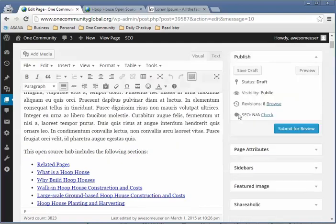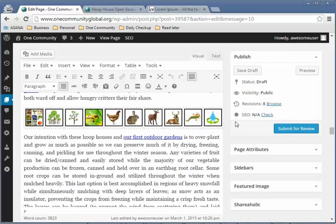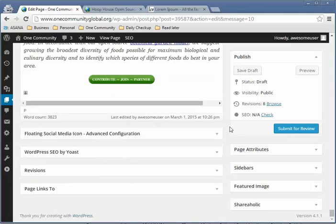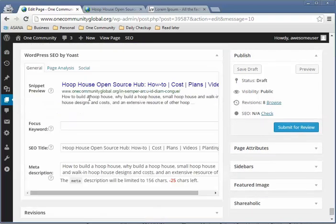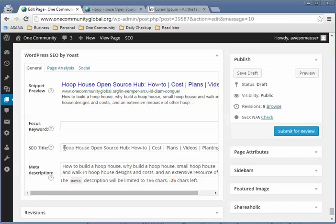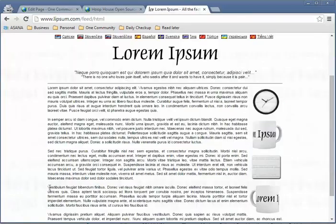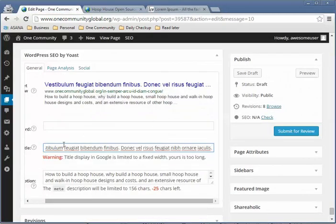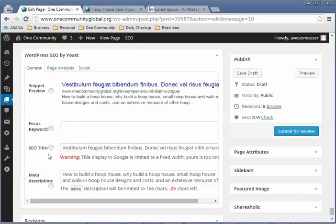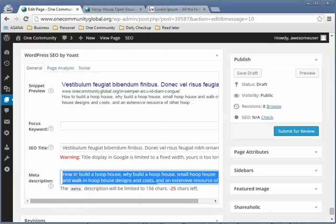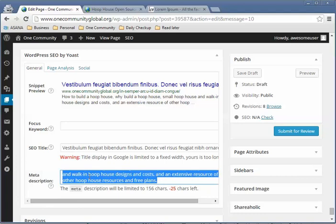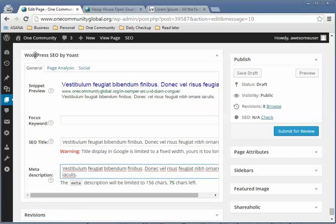Once you have this set up, scroll all the way down to find WordPress SEO by Yoast and expand it. Make sure you translate the SEO title, and also edit the meta description. Those are the only two things you have to do on the General tab.